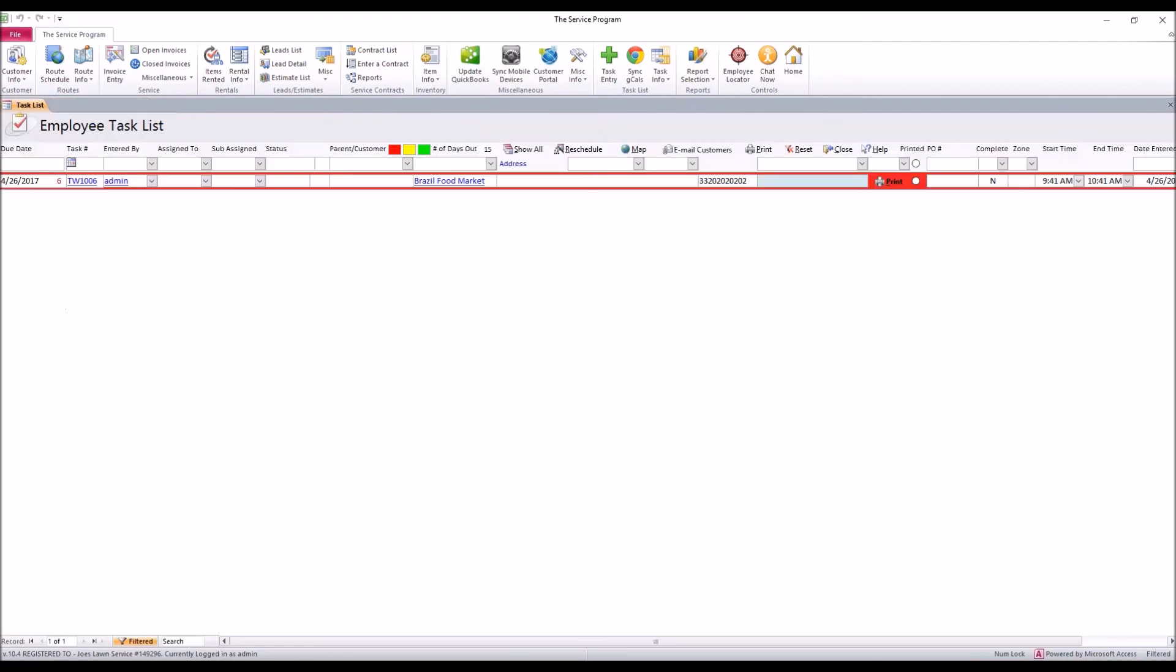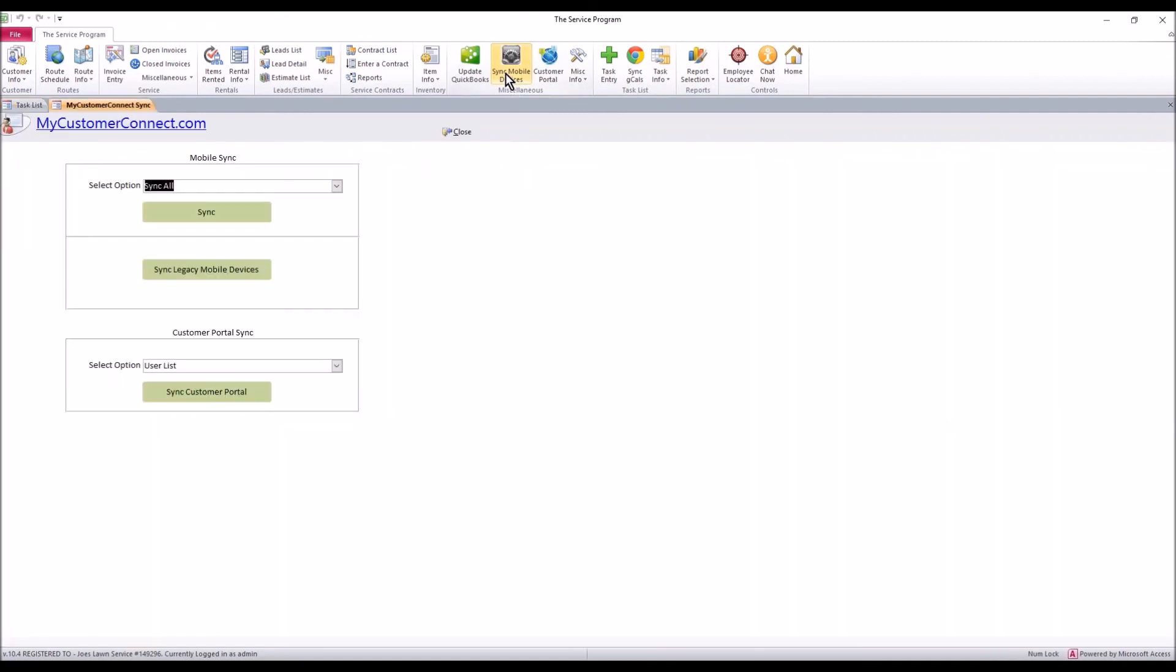So now I want to talk about getting some history up to the portal so your customers can see the most recent stuff. Again, the portal is only going to be as up-to-date as your latest sync with the mobile devices. So keep that in mind if a customer calls you and says I can't see a new task that I know you did, I don't see that I'm on the route schedule now, you're gonna need to do a sync. But before I show you the mobile side, let me show you the QuickBooks side.